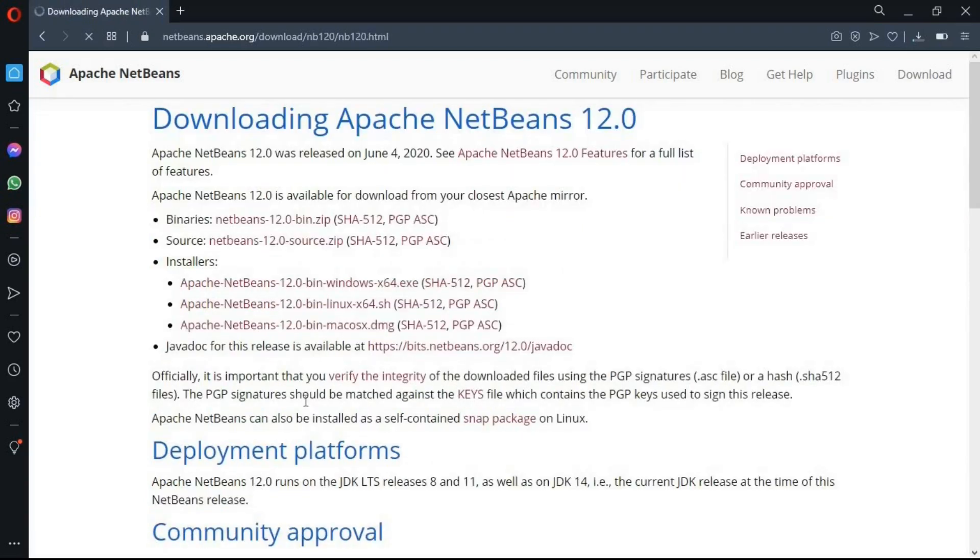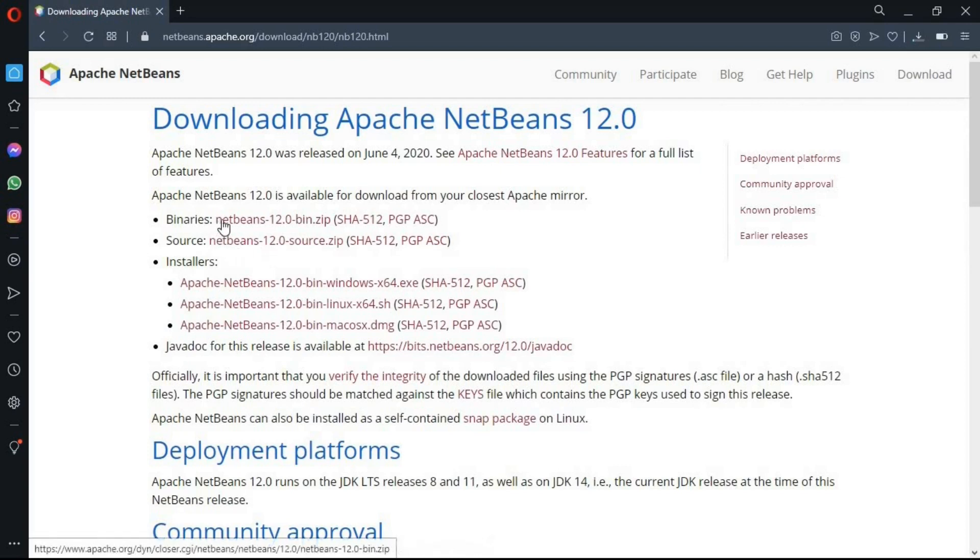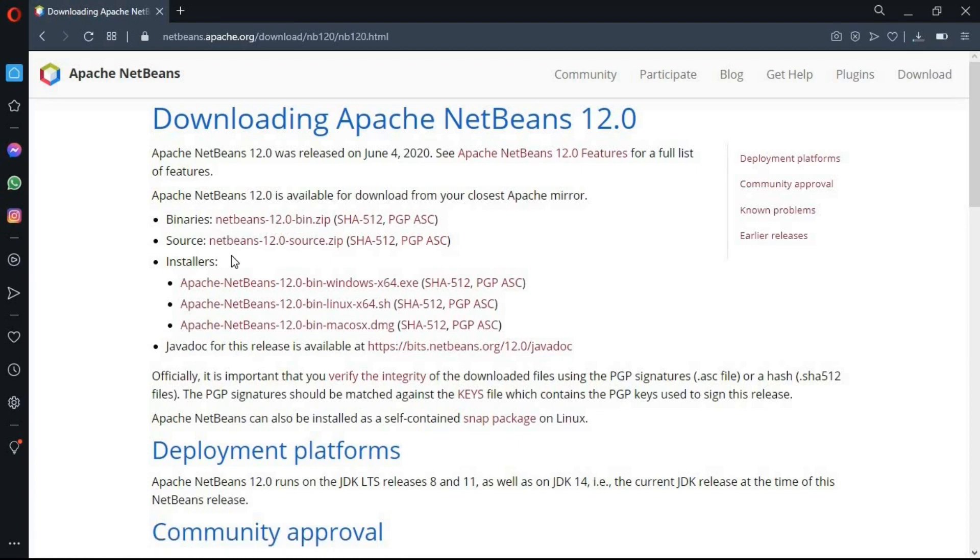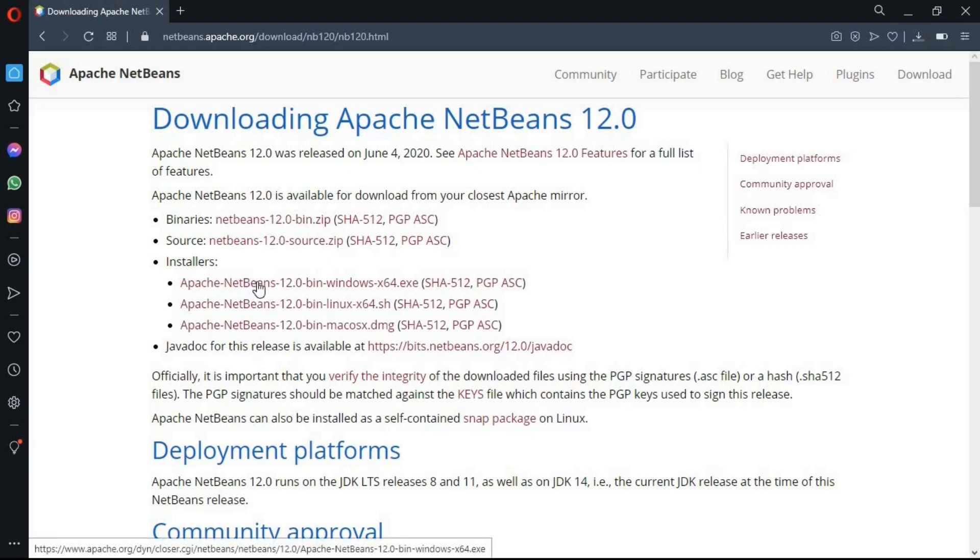In here, you can see the different types of downloading. The binary type, which is already installed, and the files are in a zip file. You just need to extract them and you will have the installed NetBeans IDE. But I want to install the NetBeans IDE by myself, so I am going to click on one of the installers setup according to my operating system. And as my operating system is Windows, so I am going to click on this one.